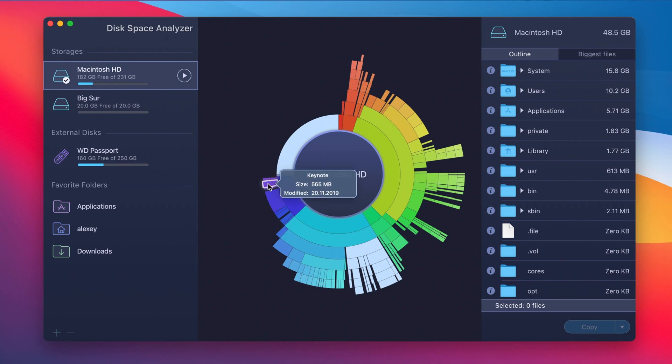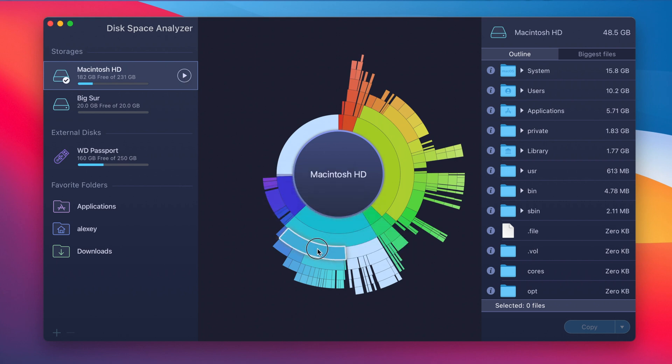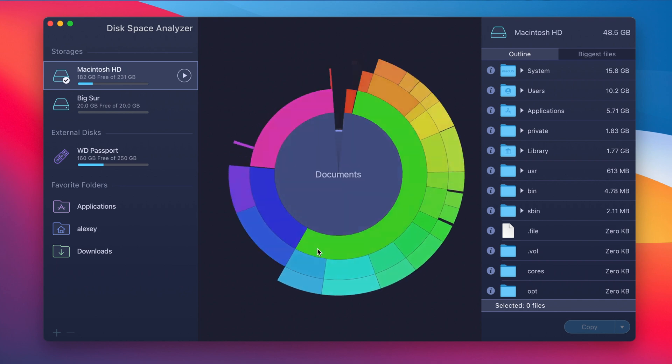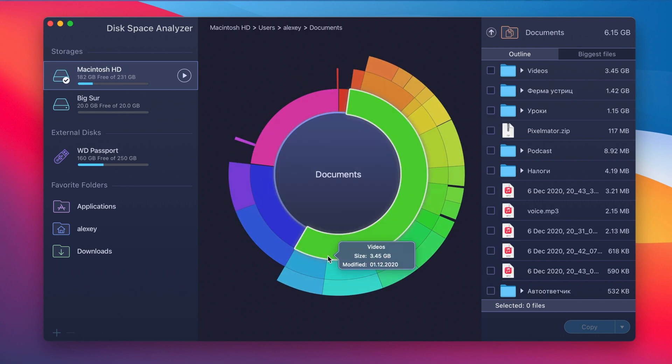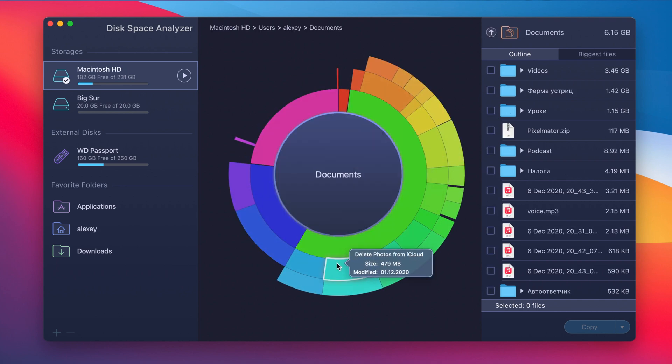Once scanned, review the diagram and find the large and not used files. You can also go to the folders to explore and work with their content.